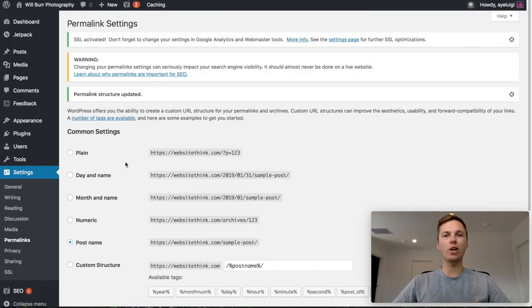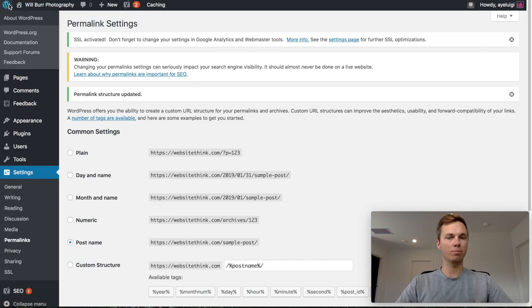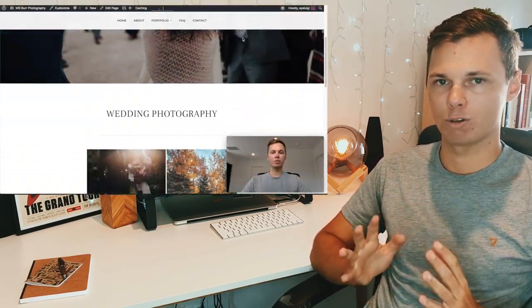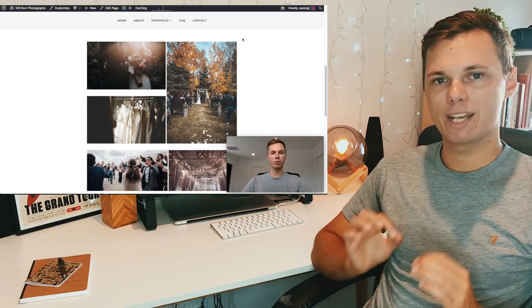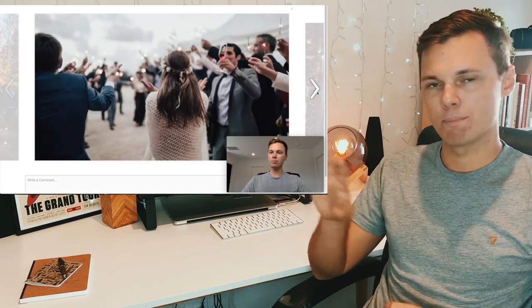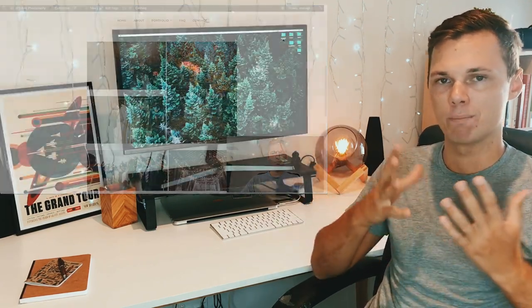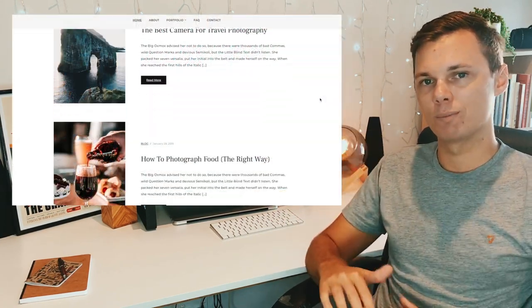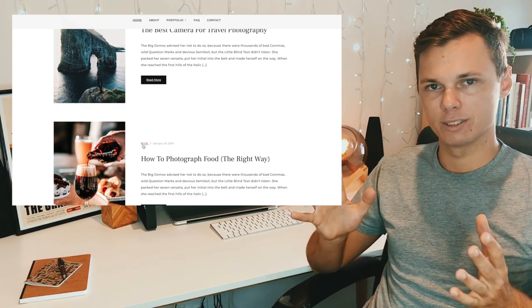Now we can go ahead and create some pages and posts for our website. Step three is to add some pages and posts to our brand new photography website. These pages allow people to view our portfolio, contact us, and see an about page about who we are and what our business is about. We're also going to add some blog posts as it adds professionalism and helps people on Google actually find your website.